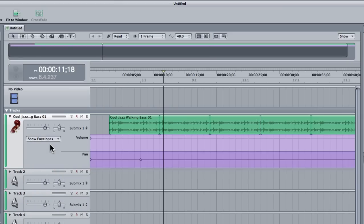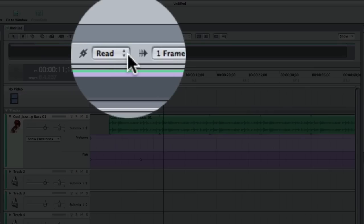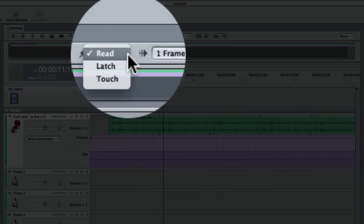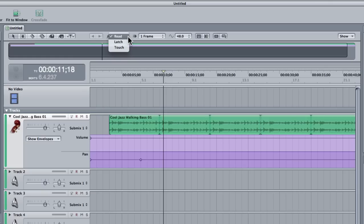Now there's an even better way of automating a track. And it's more intuitive and much more natural. So to do that we go to this little automation drop down menu. You can see we've got three modes: read, latch and touch. Well read simply reads whatever automation was recorded back to you. So that's always selected by default.